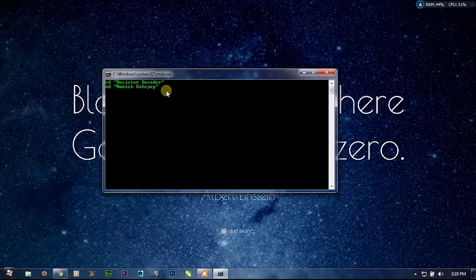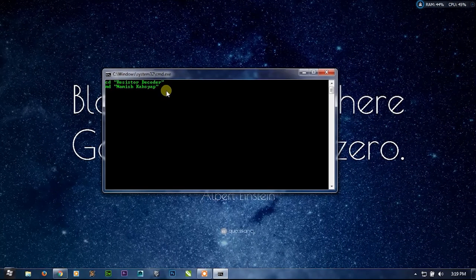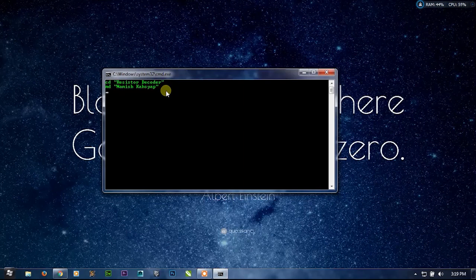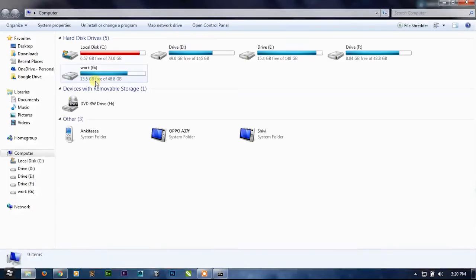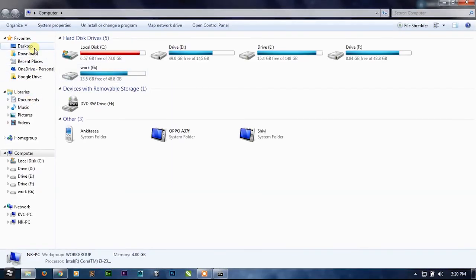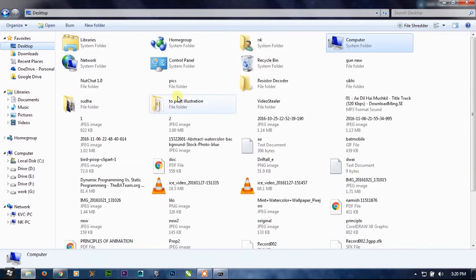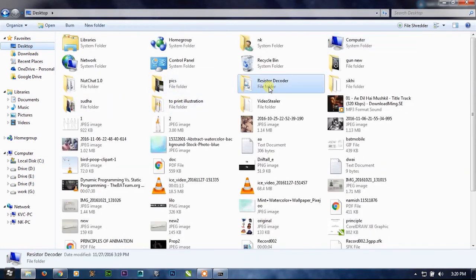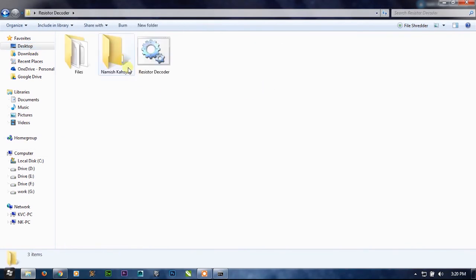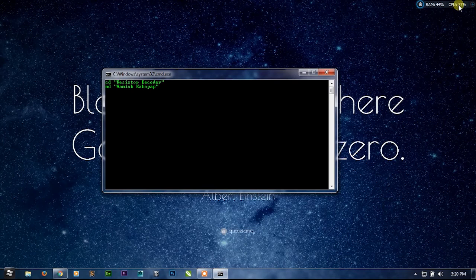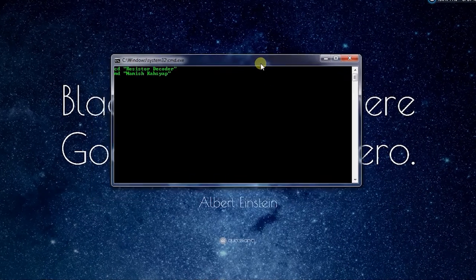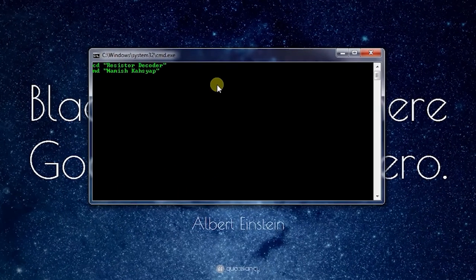To see where my folder is - instead of going into that Explorer menu and then changing to Desktop, this method Windows+E, then Desktop, then Sister Decoder, then Namish Kashyap - instead of this GUI method, I want to directly open the Namish Kashyap folder.